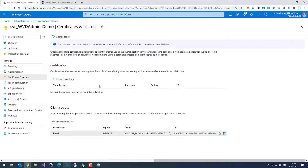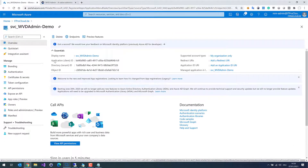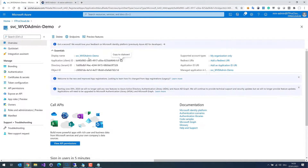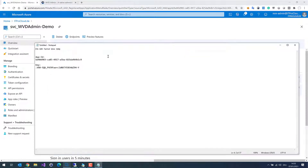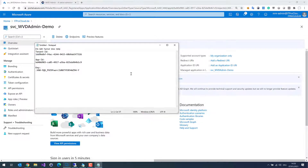What we also need is in the Overview: we need the Application Client ID, which is the ID for the service principal. I copy it as well — that is the ID. And also the Tenant ID, which I store here briefly in my Notepad.